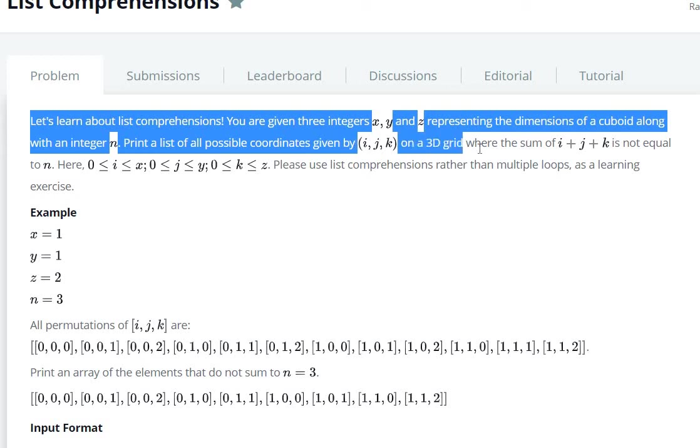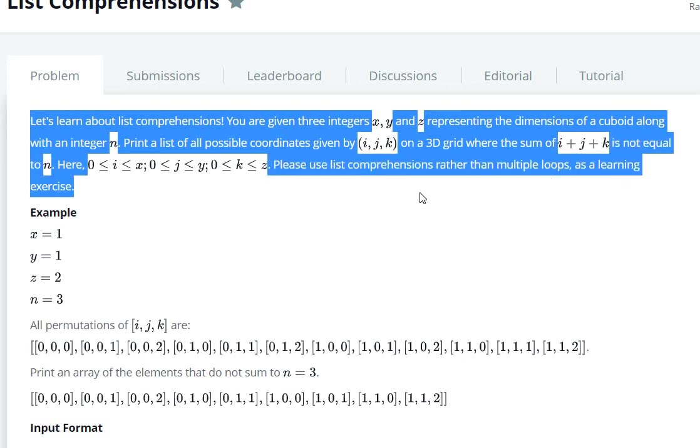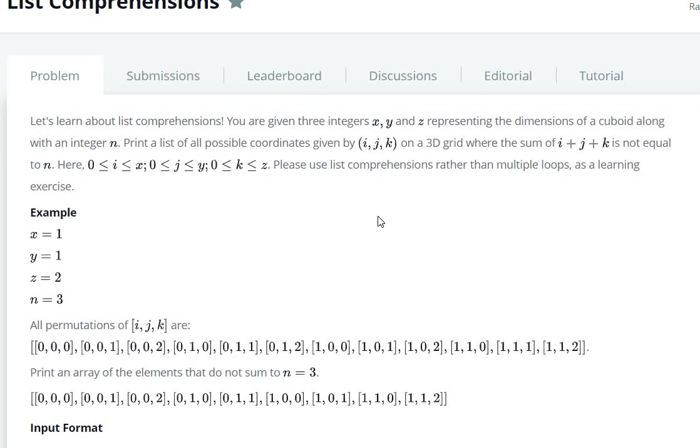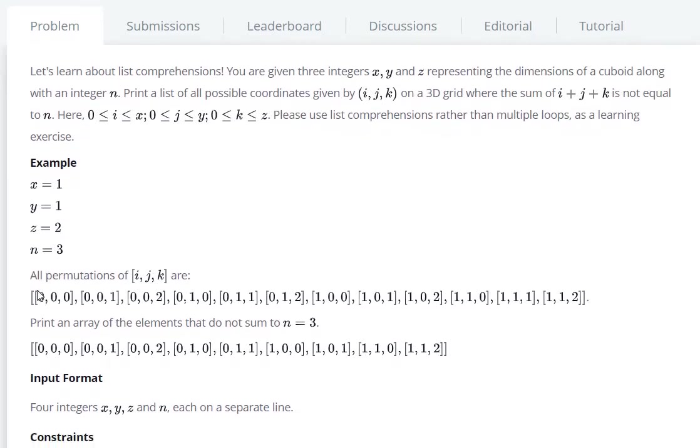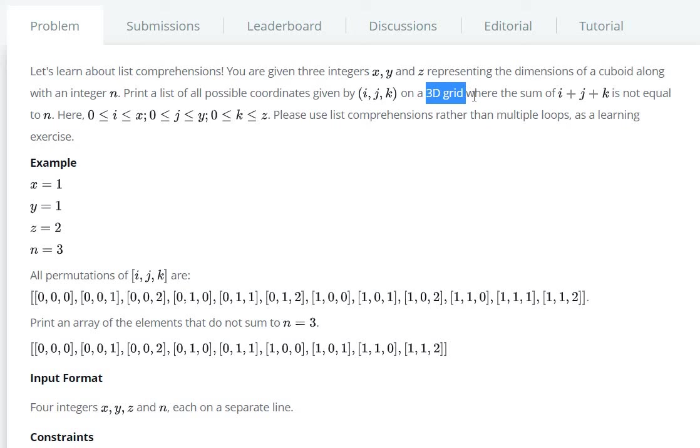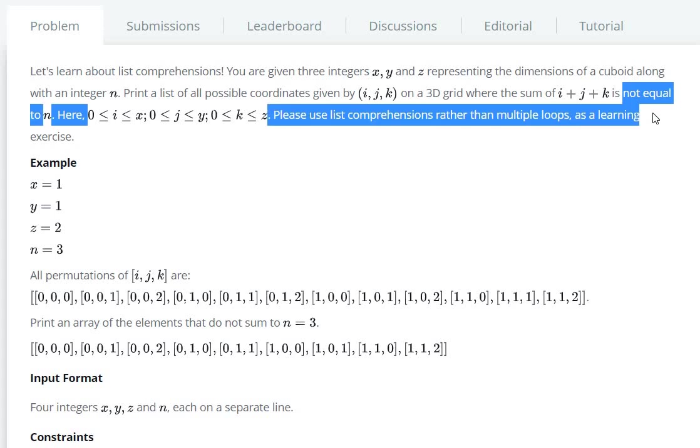The 3D grid where the sum of i + j + k is not equal to n. So x, y, z are the dimensions. We need to print coordinates on the 3D grid as a list where the sum is not equal to n.